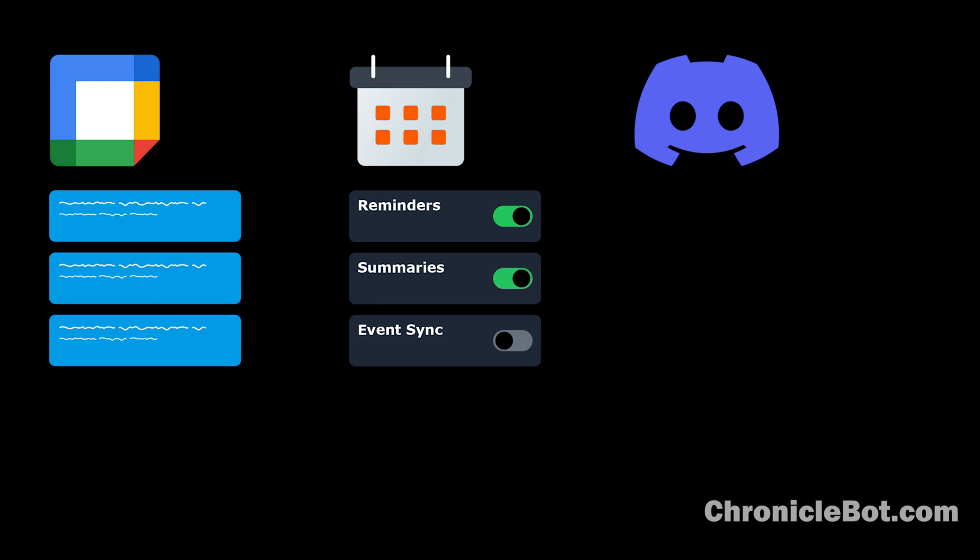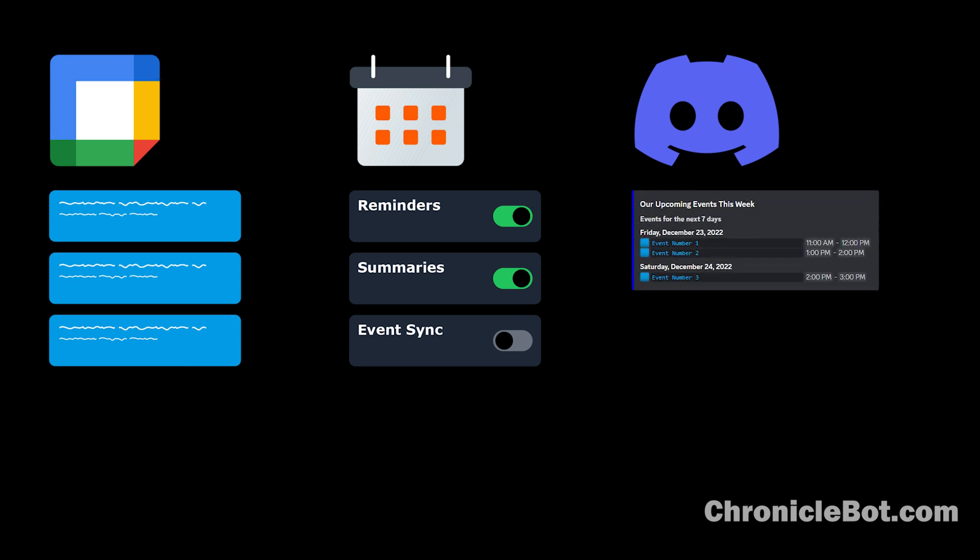Enable our Summary feature to supply daily or weekly summaries of upcoming events.